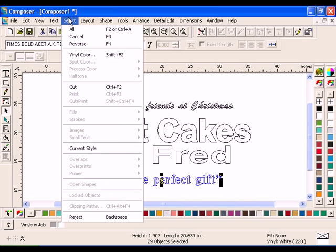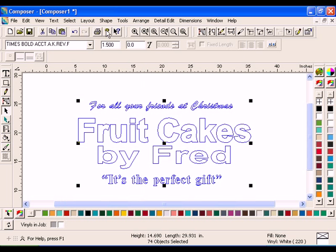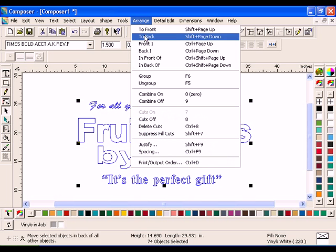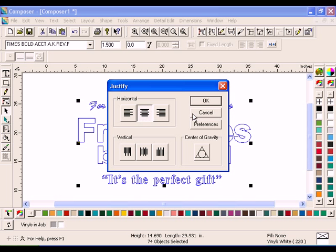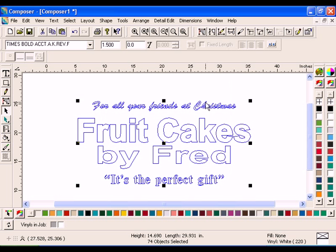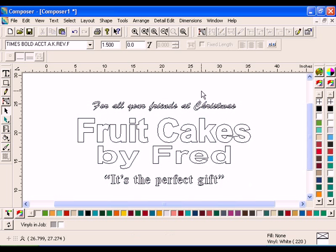Click Select All. Click Arrange Justify and select Horizontal Center, then click OK. When you are finished, save the file as Fred.plt in the My Lessons folder.